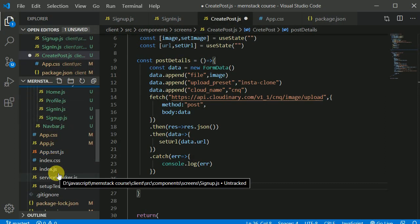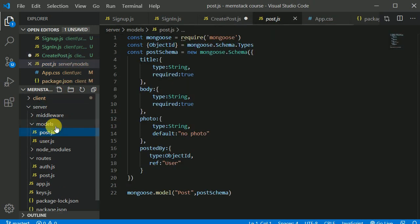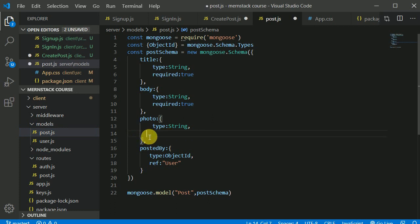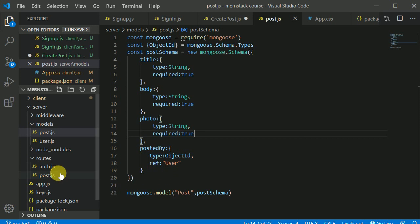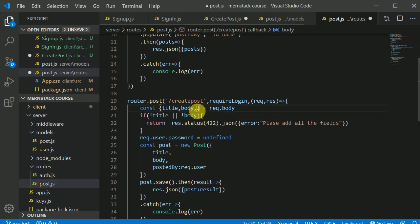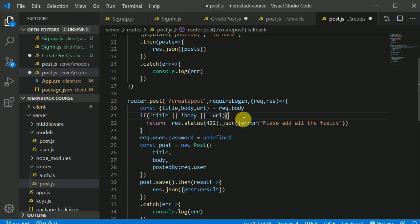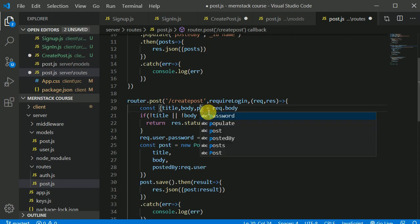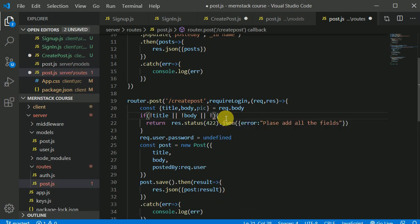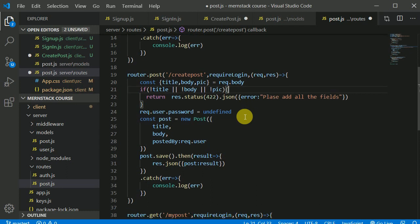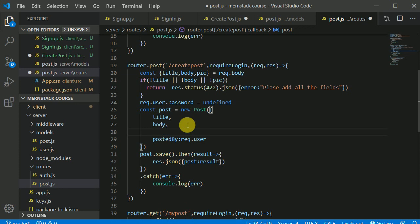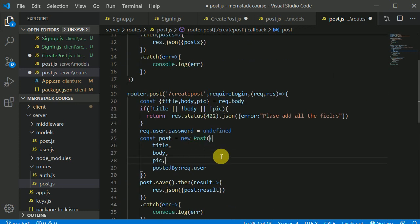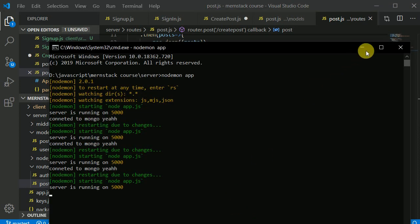Now I'll close the client and open the server — in models, in the post model. There's a photo field and I'll make it required. Let's save that. Then I need to go to routes, the post route, create post. We'll be getting the URL as well. We'll add a pic field — pic is a better name. And in the post creation we'll set pic equal to pic. Let's save this. The server has restarted.